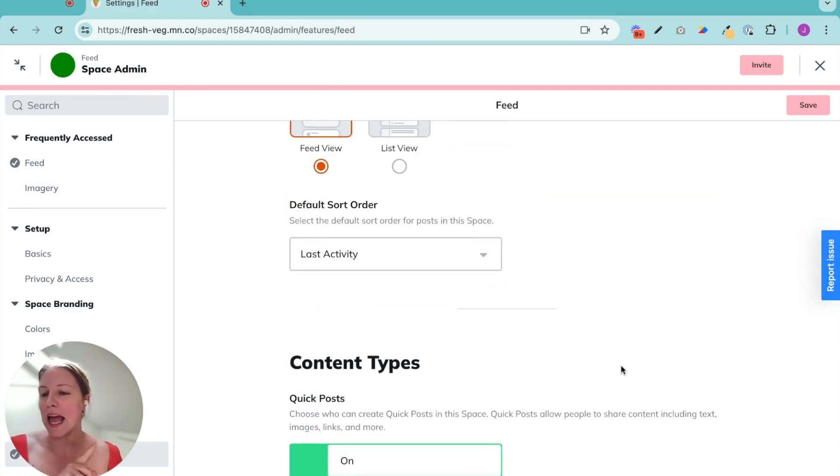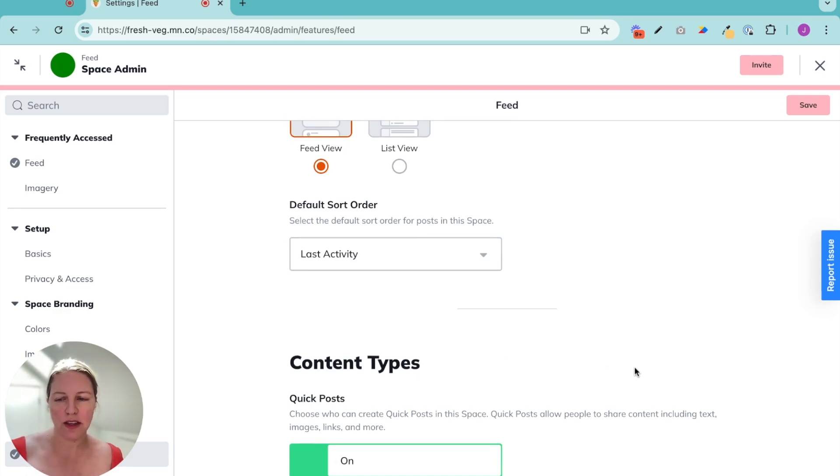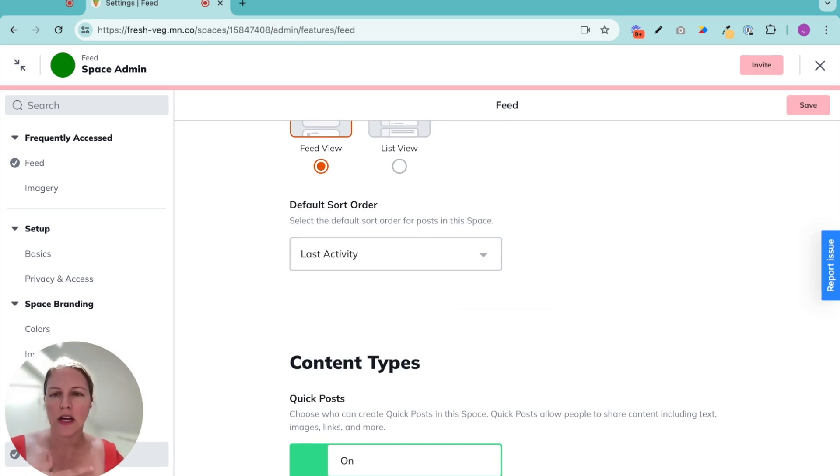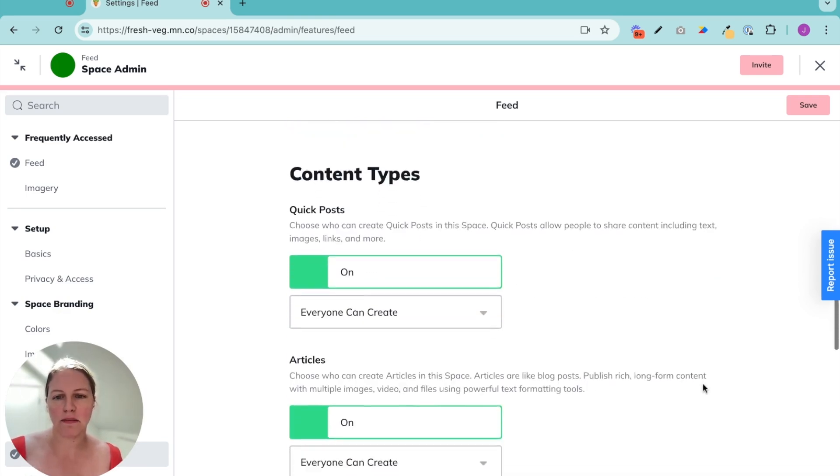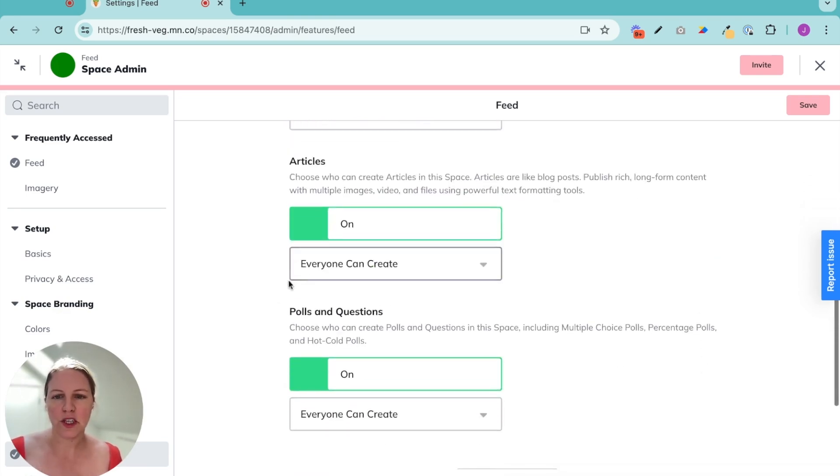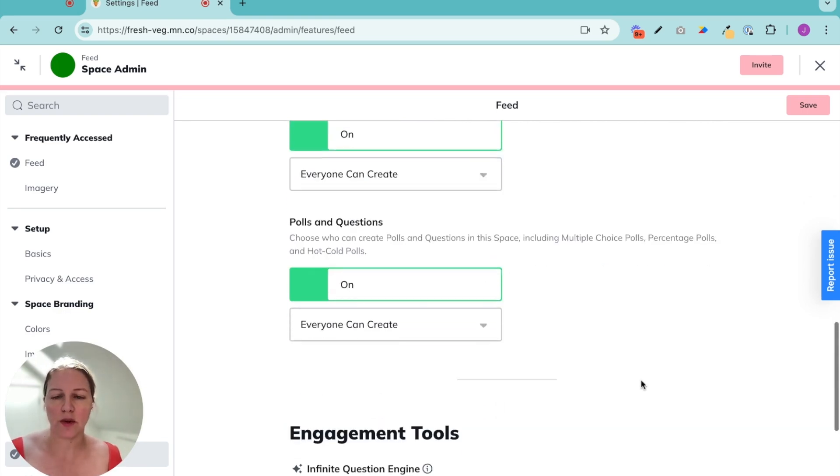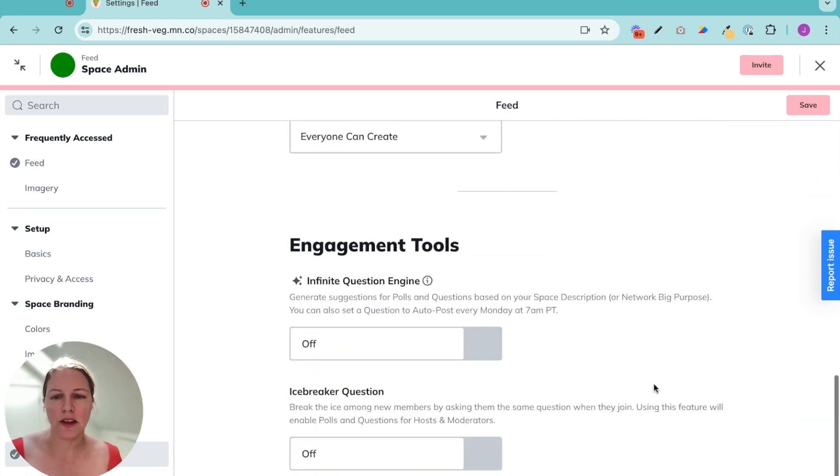And you can do this in any space that has a feed. Remember, spaces on Mighty have features in them. A feed is one of those features. You can create as many spaces as you'd like that have feeds in them. So you can see polls and questions are on. I have everyone can create so my members can create them too.